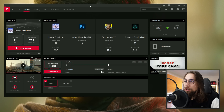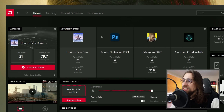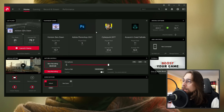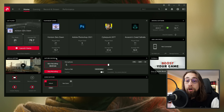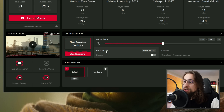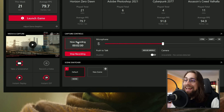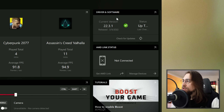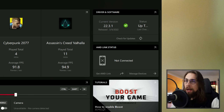The first menu you have when you go into AMD settings shows your last played and recent games — like Photoshop, Cyberpunk 2077, Valhalla and so on. If you're recording like I am, the capture controls show what you're recording, push to talk, microphone, and scene switcher. You also have the driver software version, AMD Link status, and tutorials.